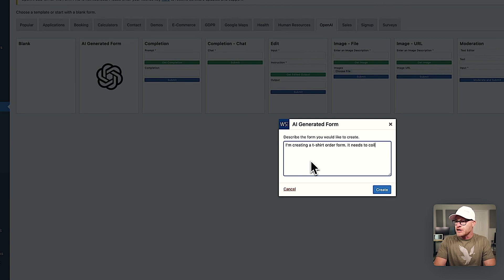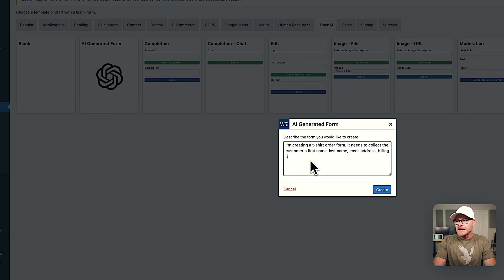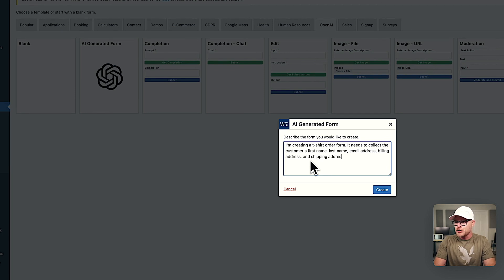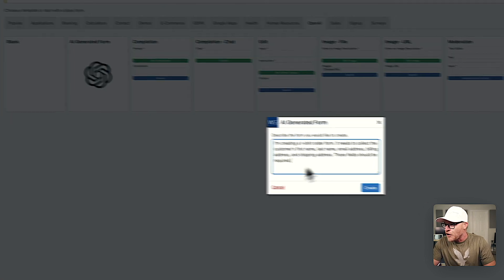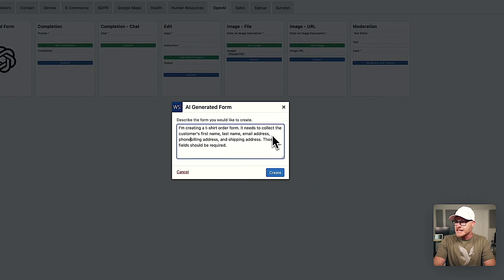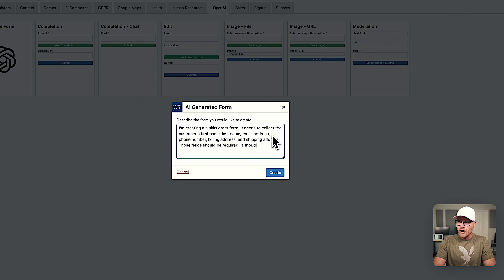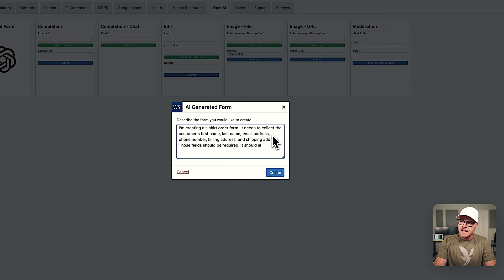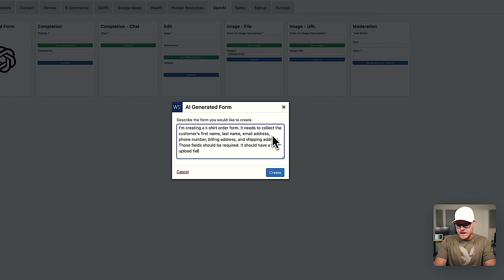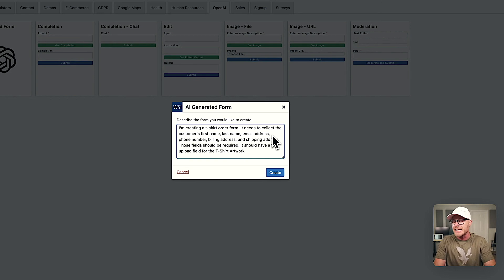I'm creating a t-shirt order form. It needs to collect the customer's first name, last name, email address, billing address, and shipping address. Those fields should be required. Phone number. All right. Those fields should be required. It should also have a file upload field for the t-shirt artwork. I'm putting this in caps because I'm hoping it's going to parse this and actually use this as the labels.